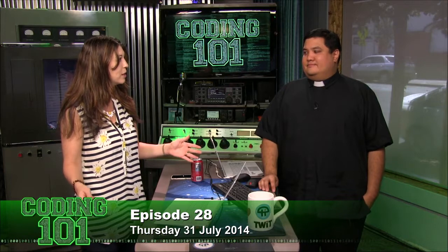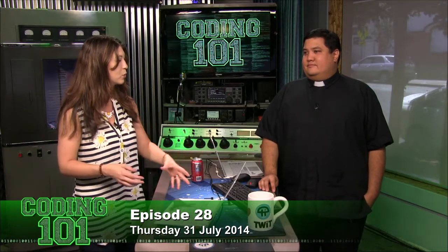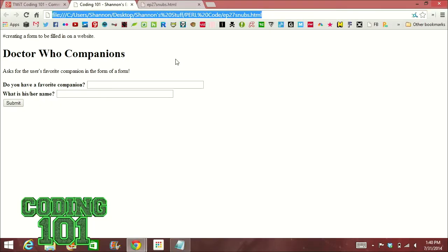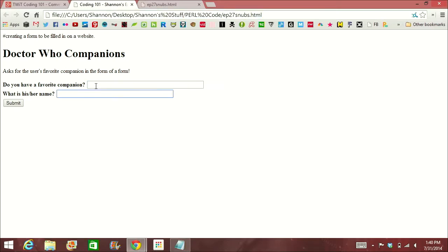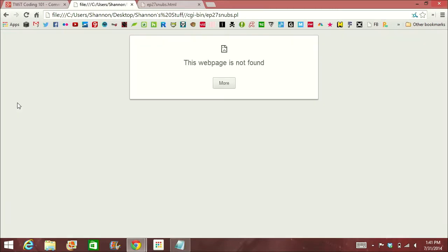First, I think we should do a little bit of review. So we already learned how to do a GET on a Perl script, and that ends up basically letting you see exactly what the entry form was at the top of the toolbar. So if you don't want that to show up, you can also use POST, which is an alternative. I did a little script on my computer. This looks exactly the same as the last one — you just put in your favorite companion and his or her name. So I'll say yes, I do. And then Amy. This isn't going to work because I don't have it uploaded.